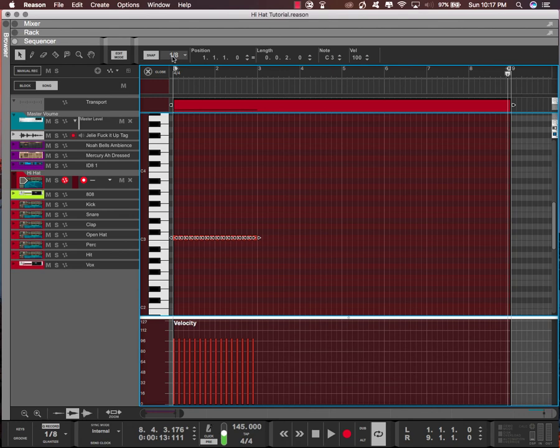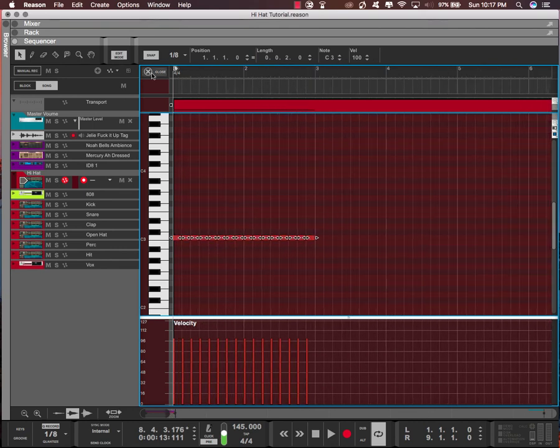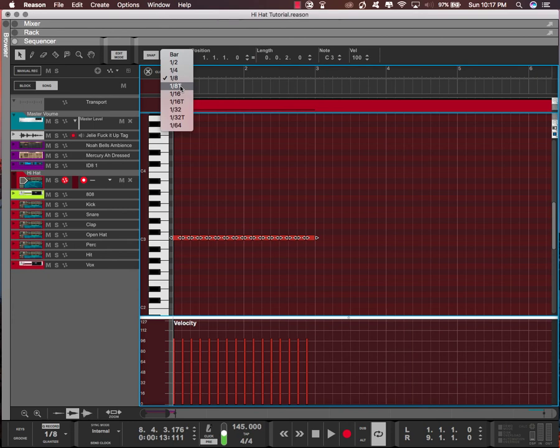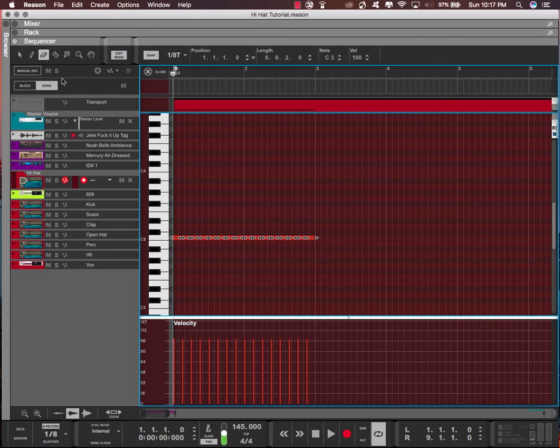The first thing I'm gonna go over is this right here, which is the quantize values. Aside from 1/8, you have 1/8 triplet, which is like 1/3. You probably see all the time in FL Studio tutorials - 1/8 triplet is equivalent of 1/3.